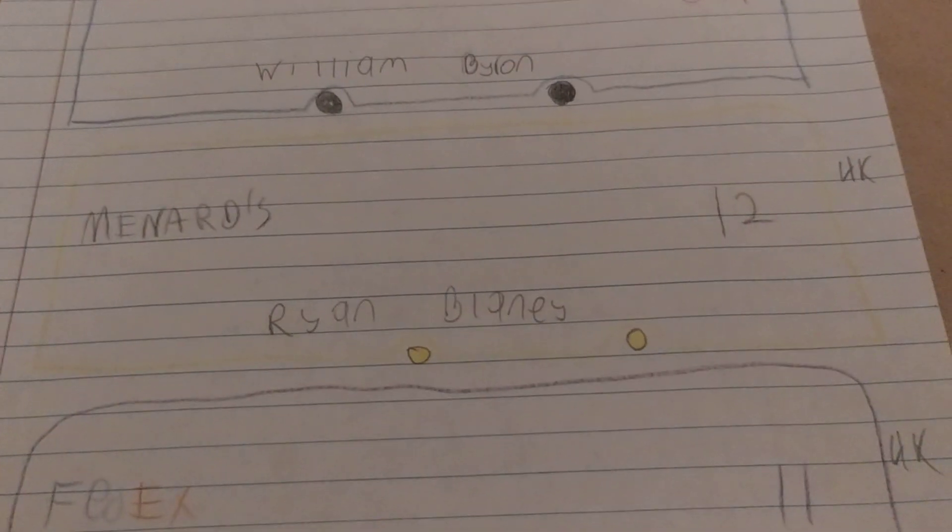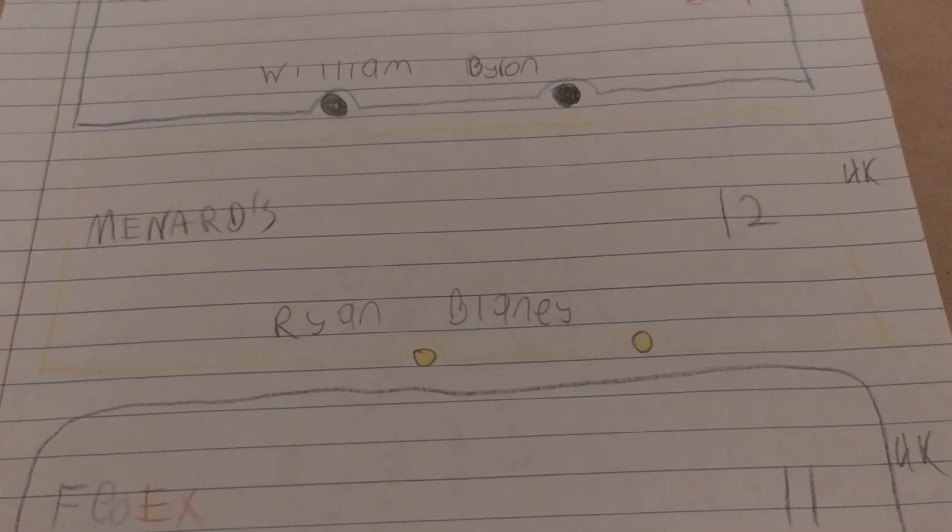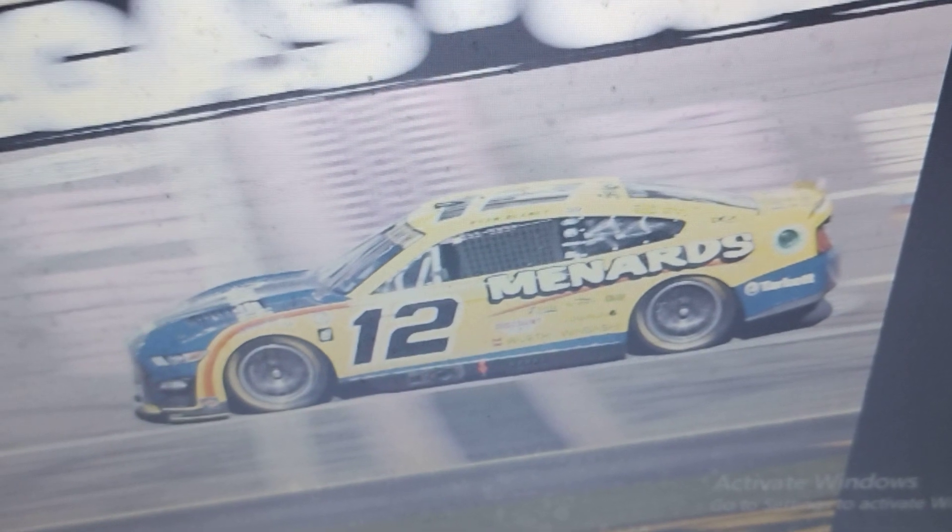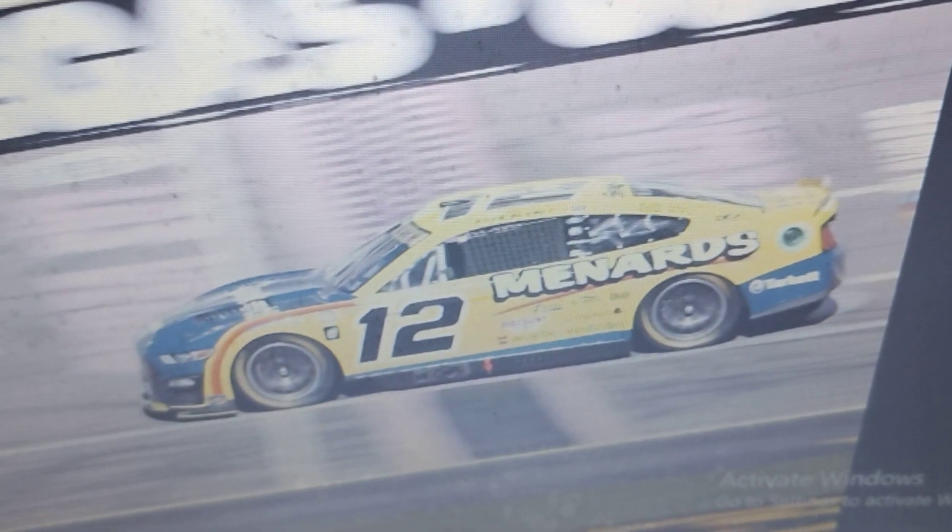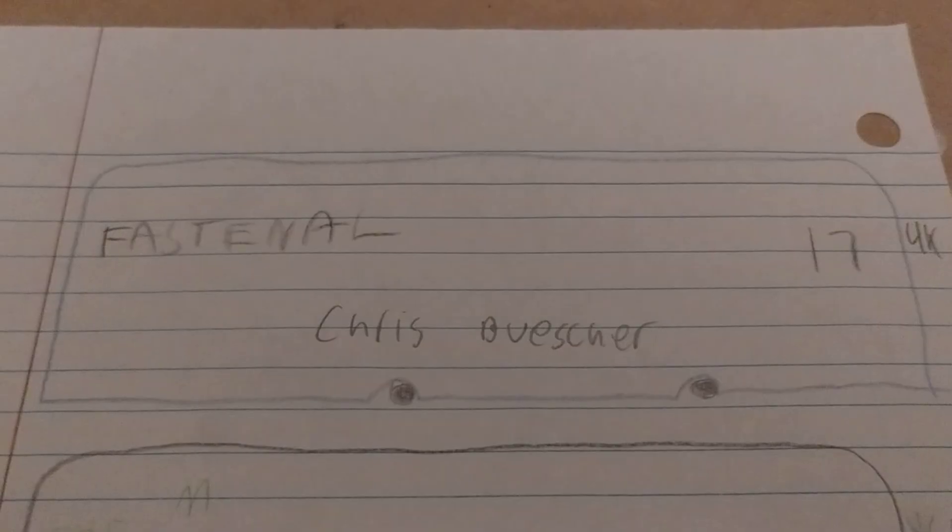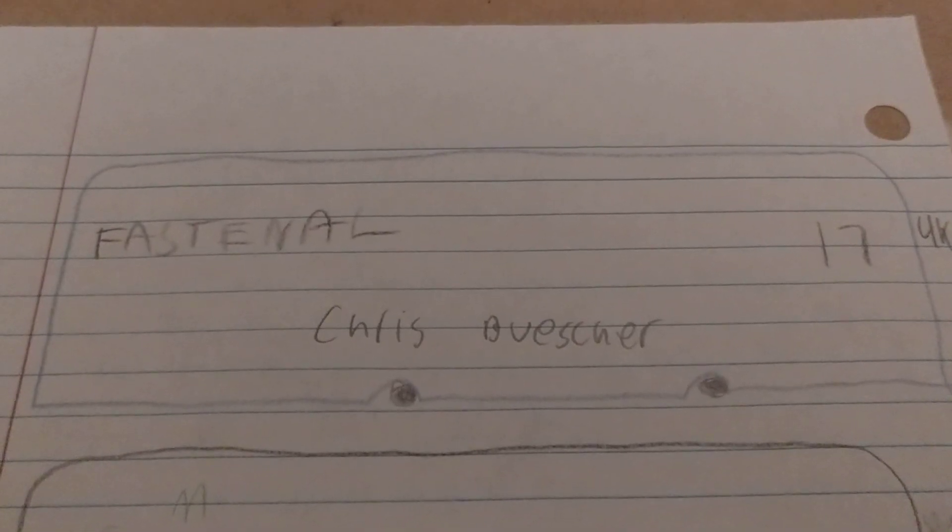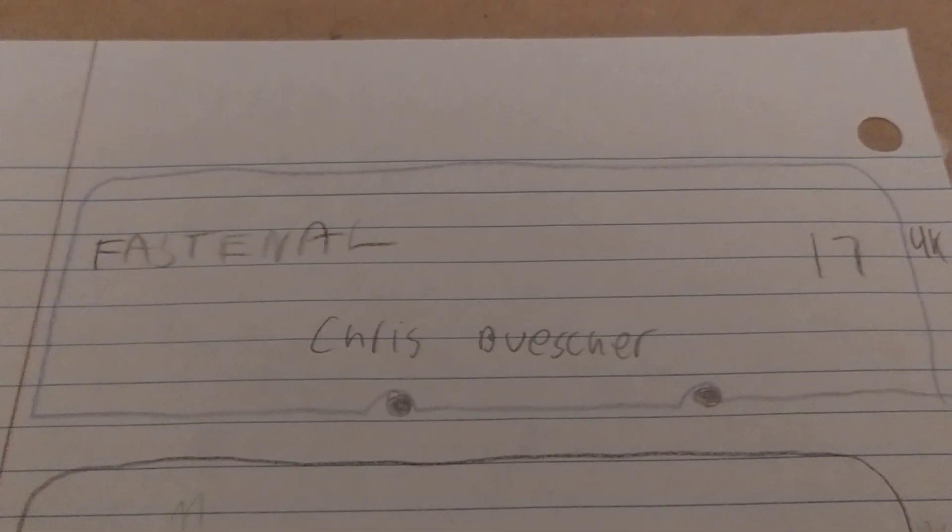Ryan Blaney, who I just mentioned earlier, and finally, Chris Buescher.